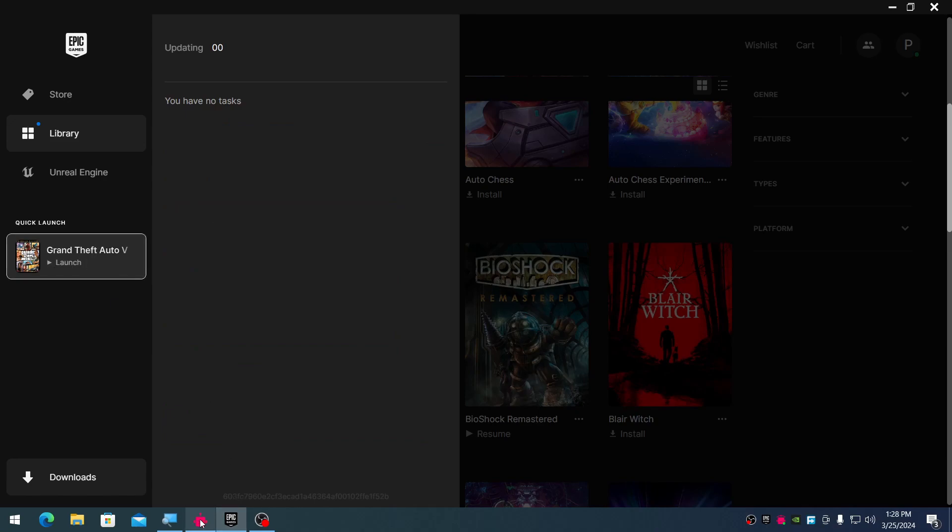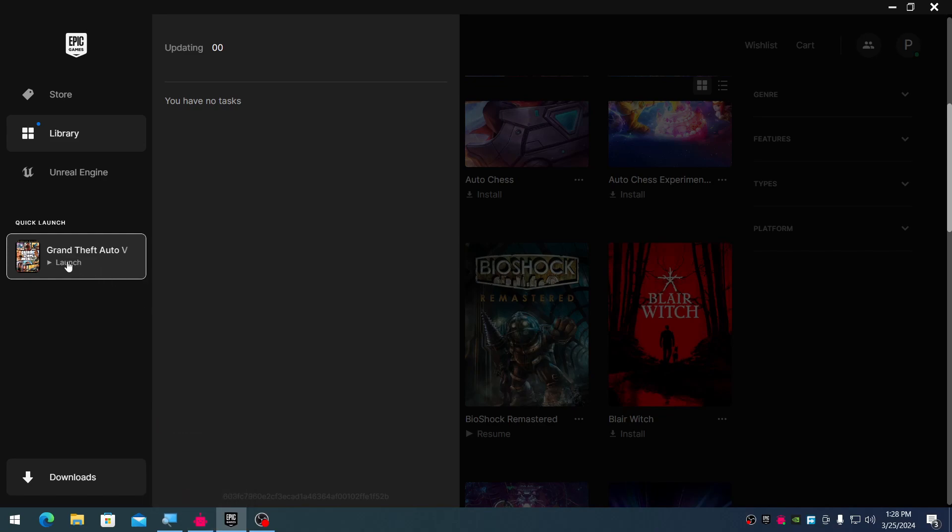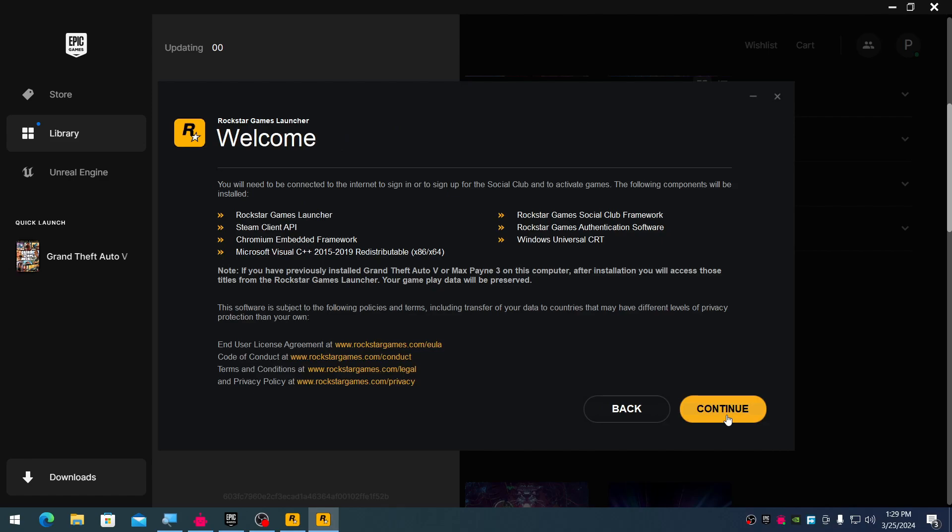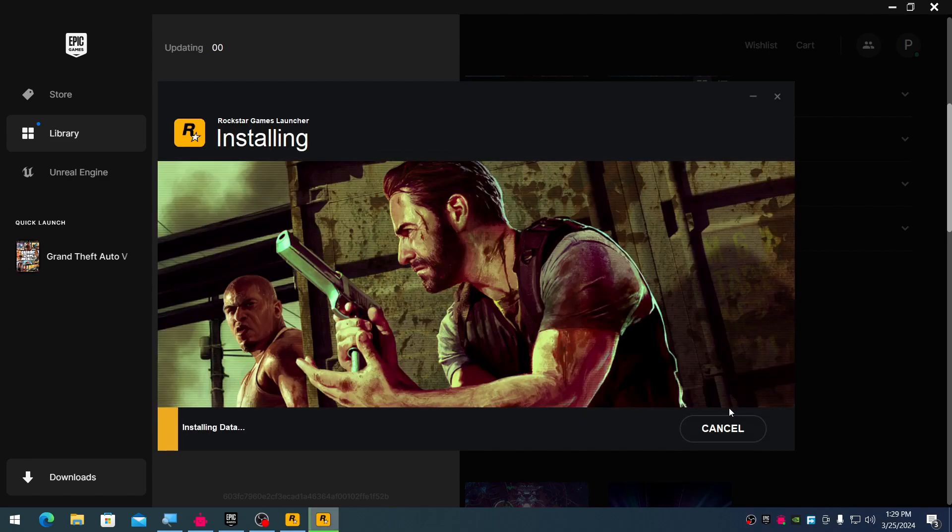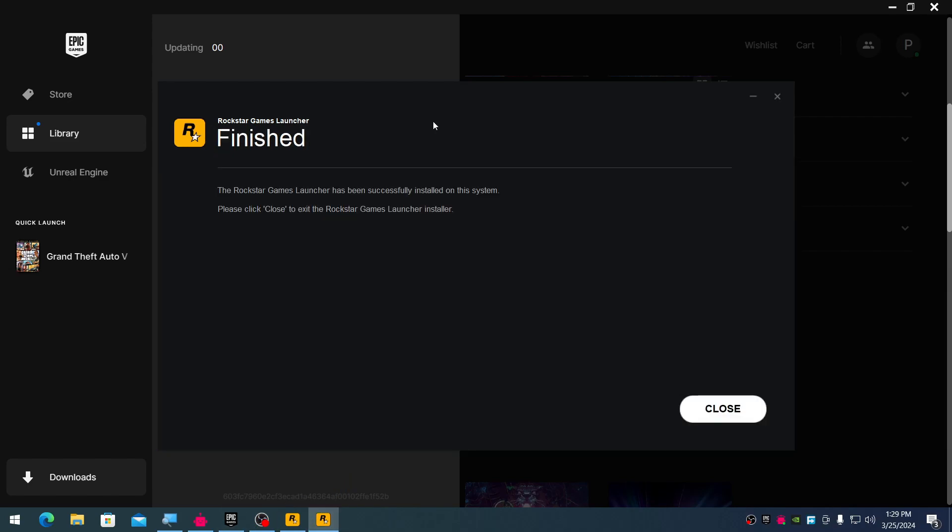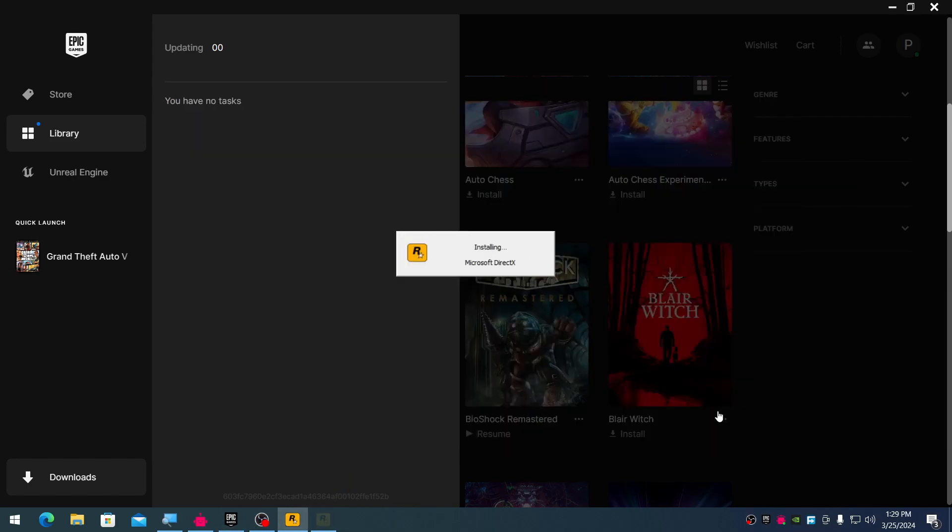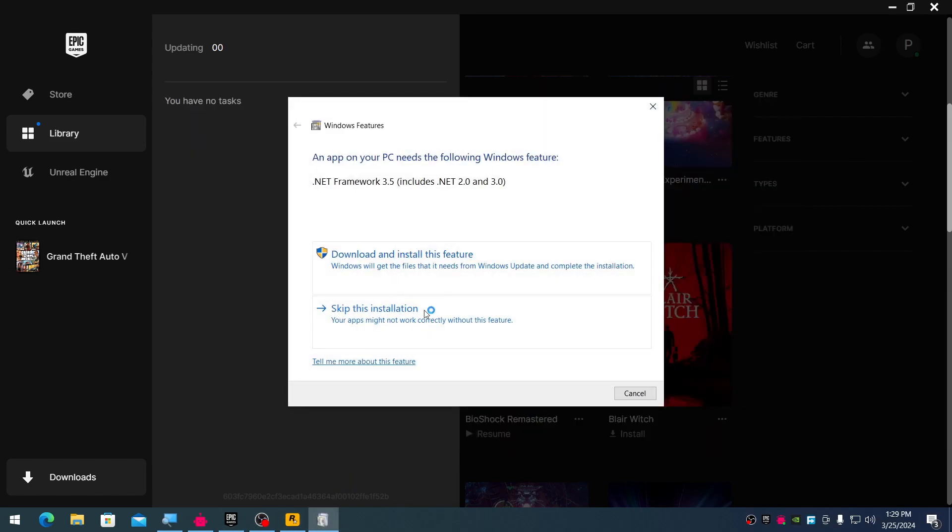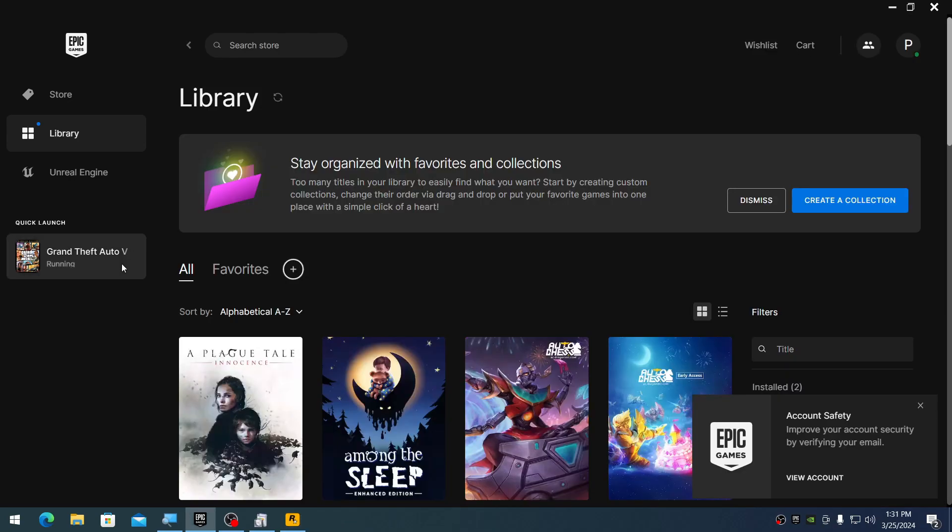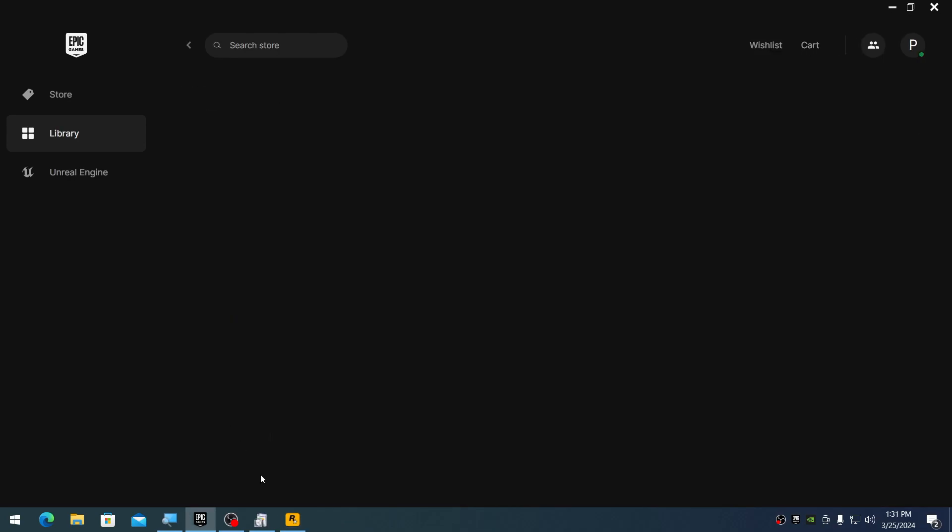Now I can simply launch the game. Let me continue. It's now installing the Rockstar launcher, which GTA 5 needs to play. Let's download this as well. There we go, now it's installing Rockstar Social Club.